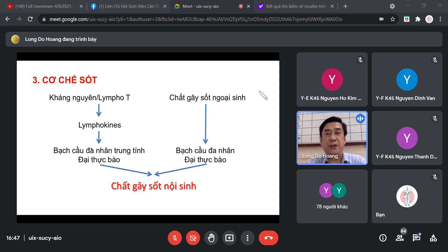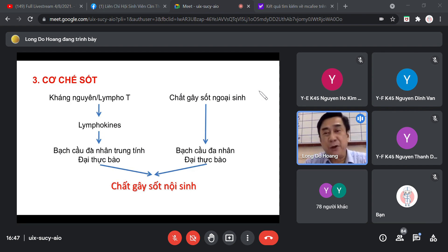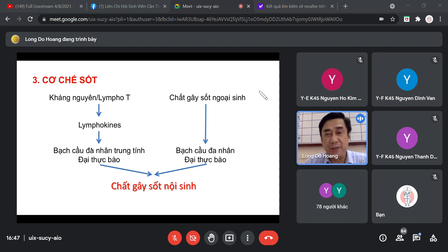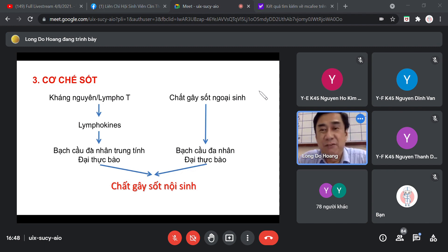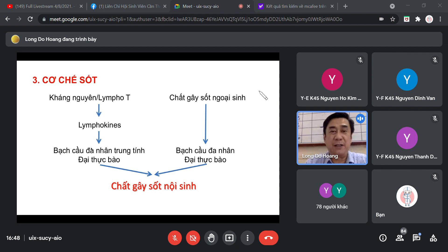Như vậy chúng ta có hai con đường: viêm cấp tính và viêm mãn tính, đều tạo ra chất gây sốt nội sinh và dẫn đến sốt. Câu hỏi: dưới hai con đường viêm cấp tính và viêm mãn tính, con đường nào sốt cao hơn?